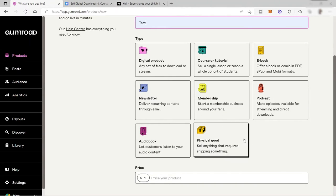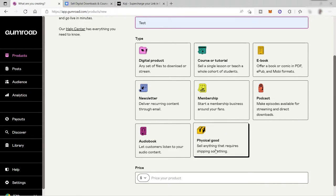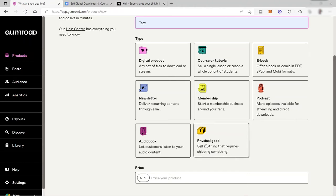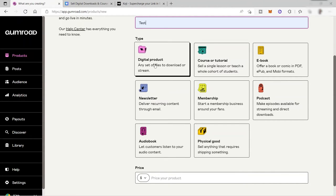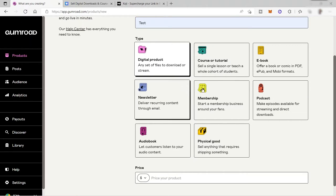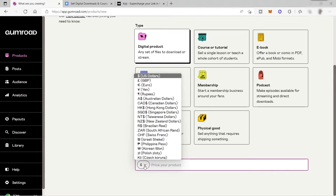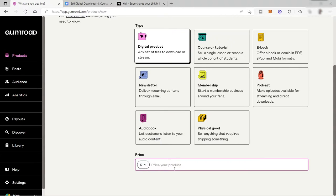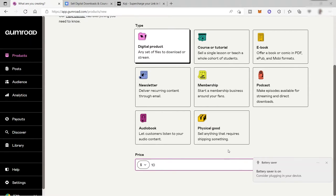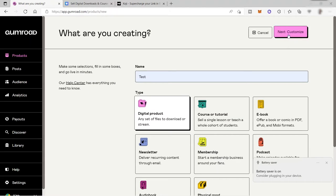As I mentioned earlier, this platform can also help you sell physical goods. Anything that requires shipping something, you can also do it inside this platform. Let's select, for example, digital products here. Then you just need to enter your price here. Let's say US dollar. Let's put it here $10. After that, just click next to customize.